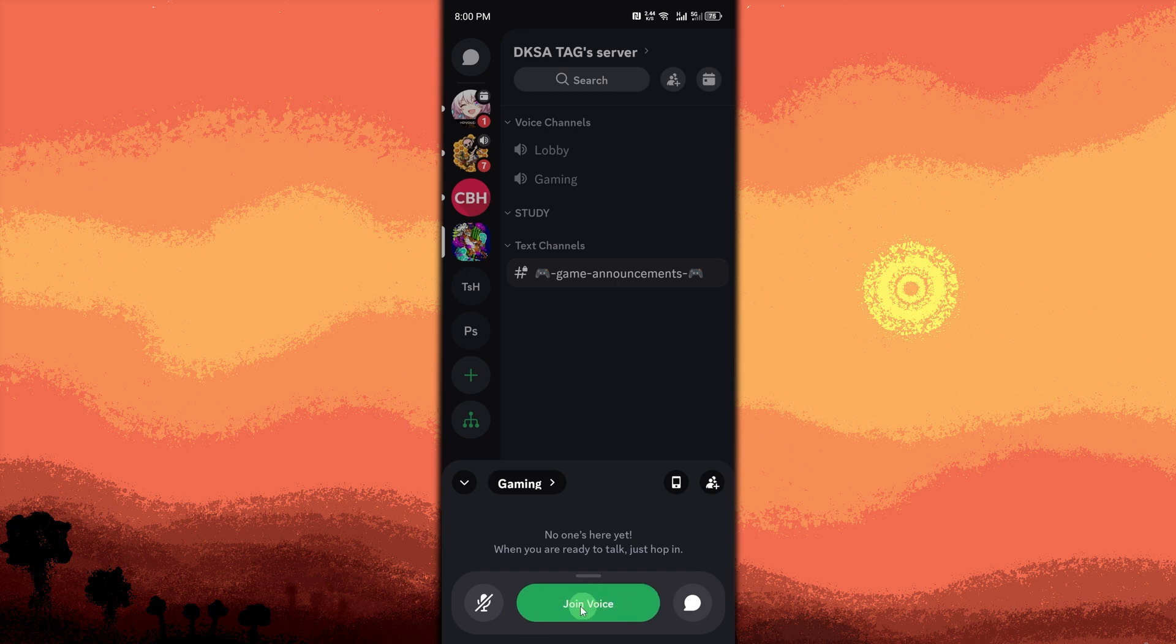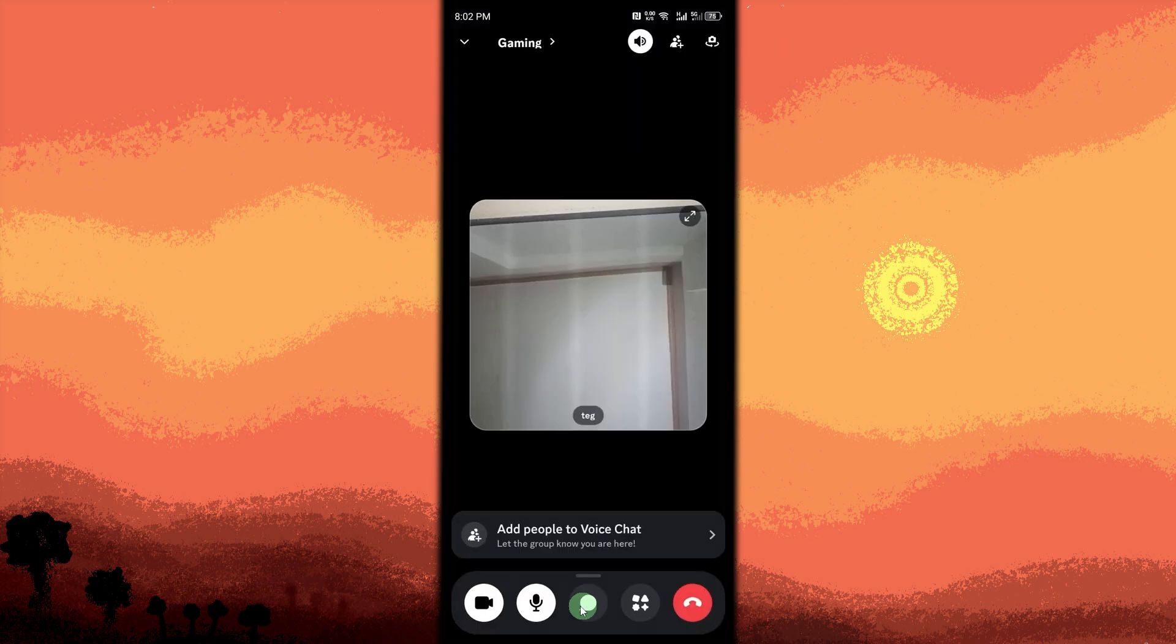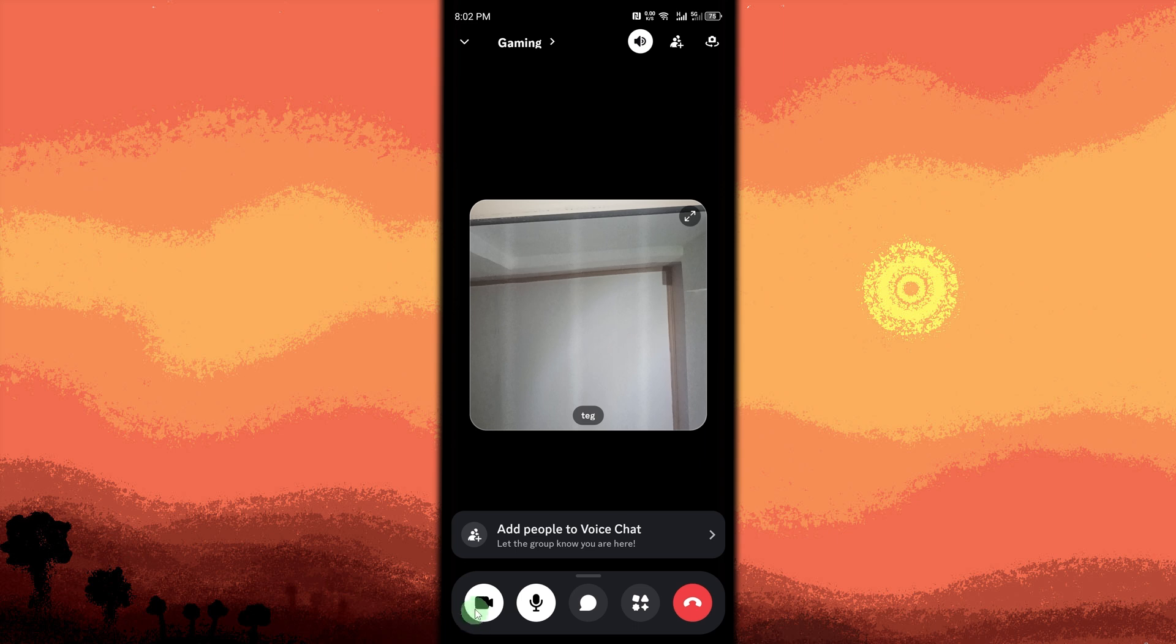Start the video call. Once in a voice channel, look for the video camera icon at the bottom of your screen. Click on the video camera icon to start your video call and enable or disable video.